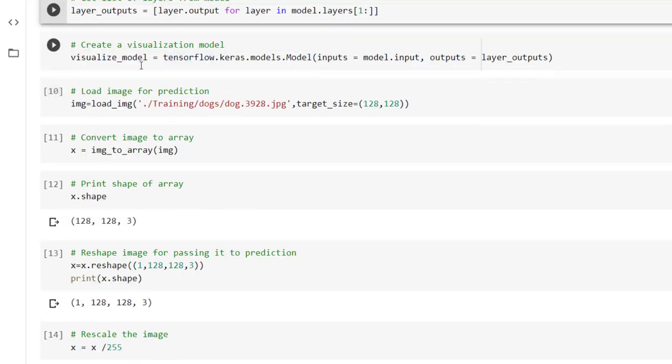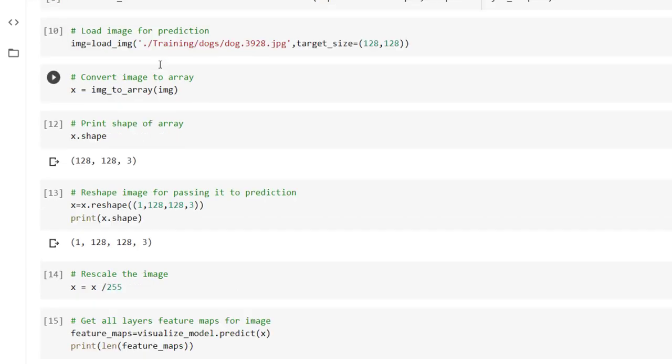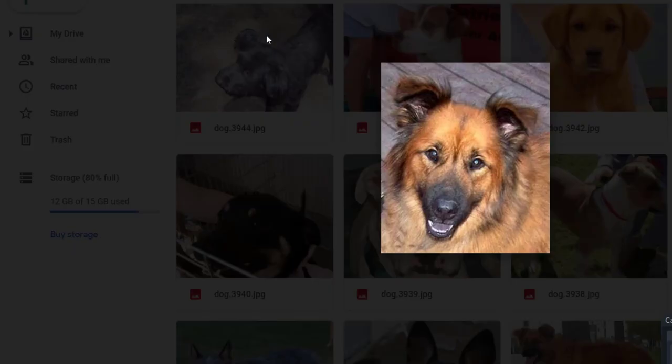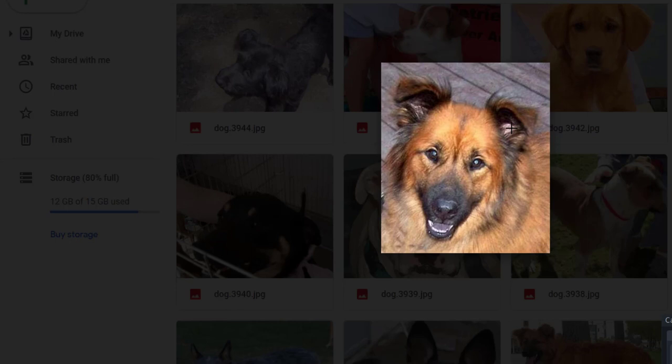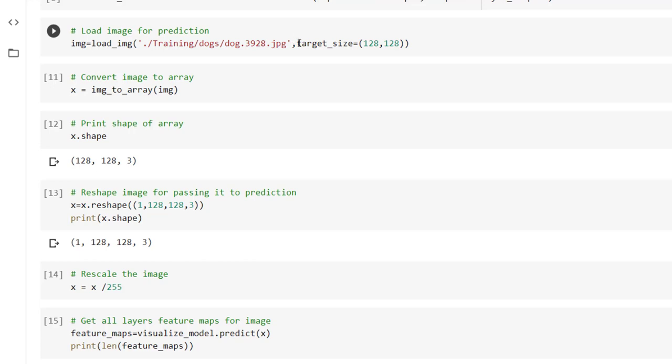Now we are going to use this visualize model for the prediction of a given image. Now load that image. For loading we have to pass the path for that image. We are working with this image. Now we are going to use this image for predicting whether the given image is of cat or dog.